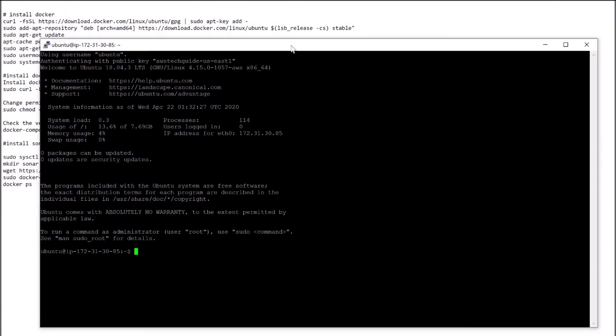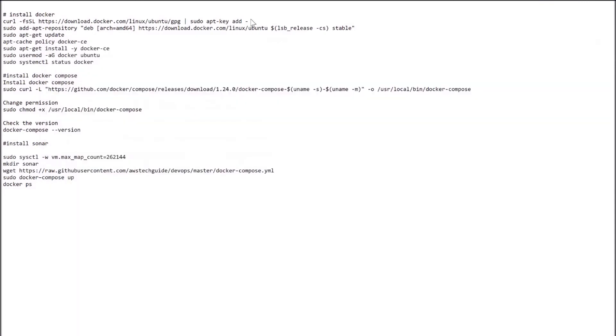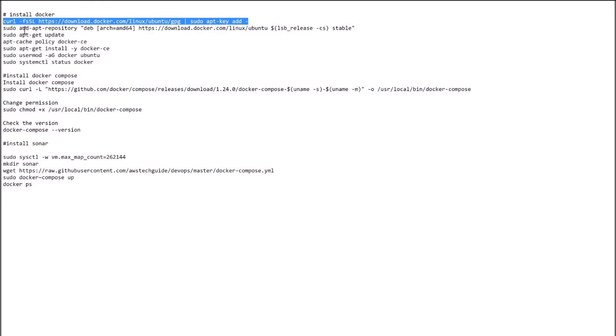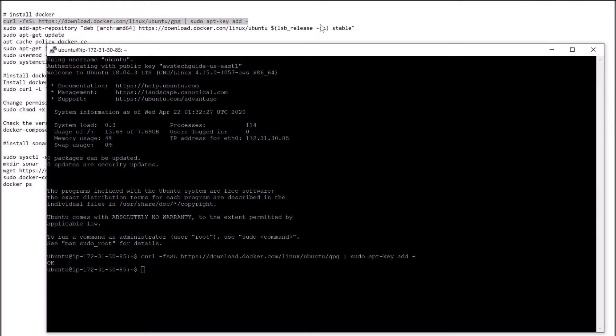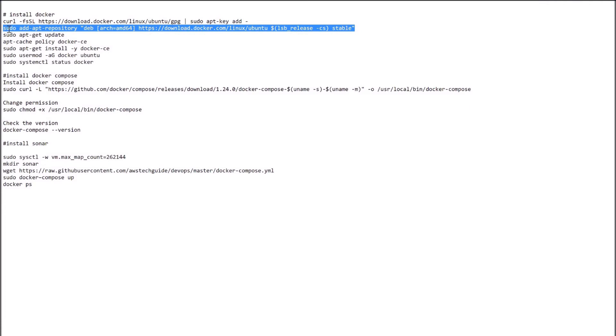Now let's go back to the commands and we will be running them one after another. Let's start from here. Run this curl command to check whether curl is working or not. Perfect.